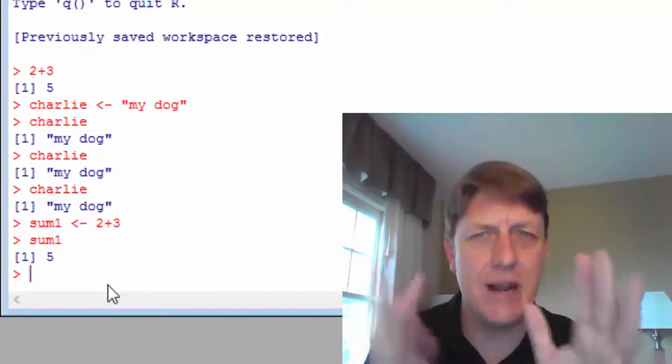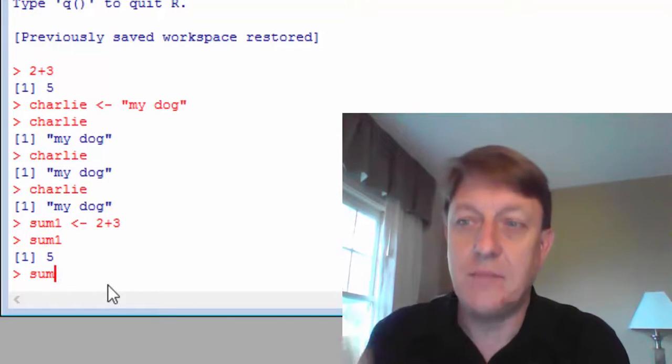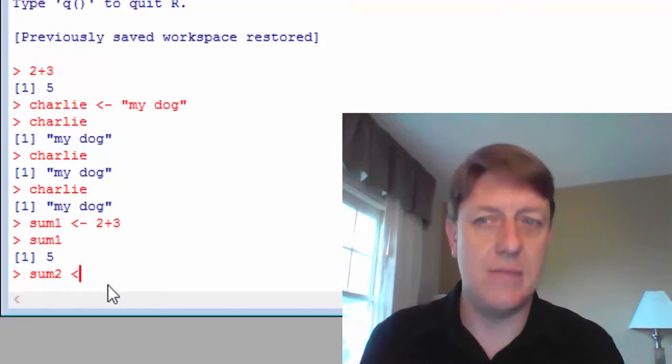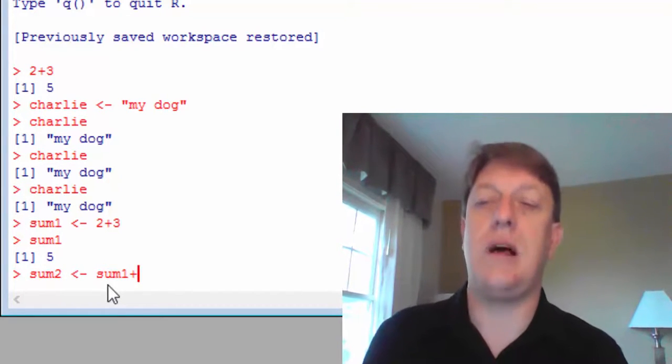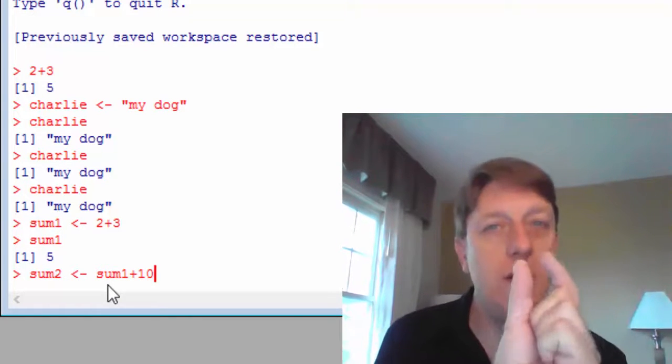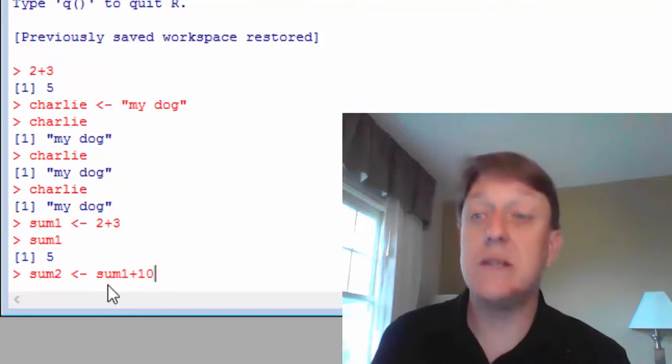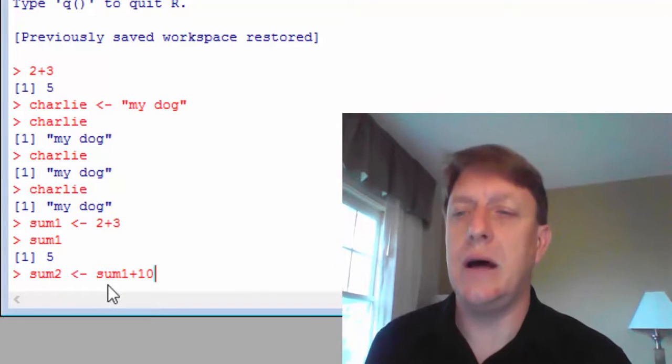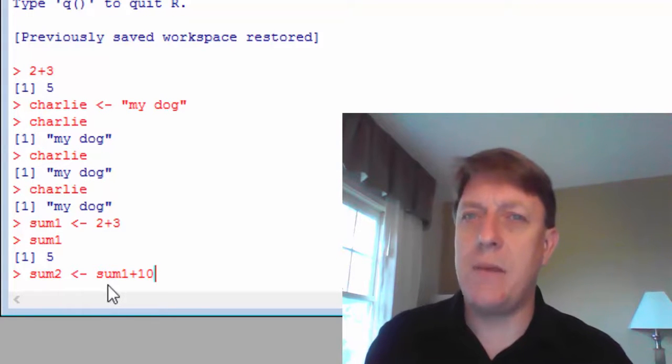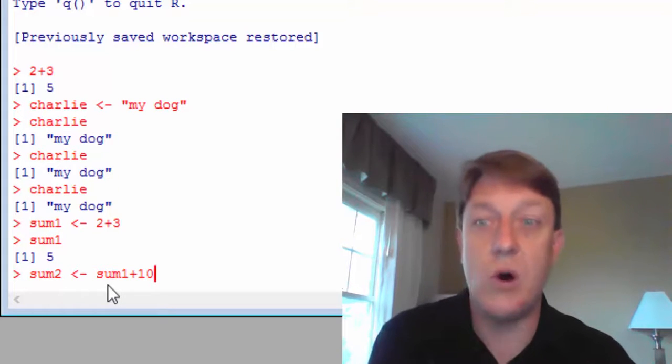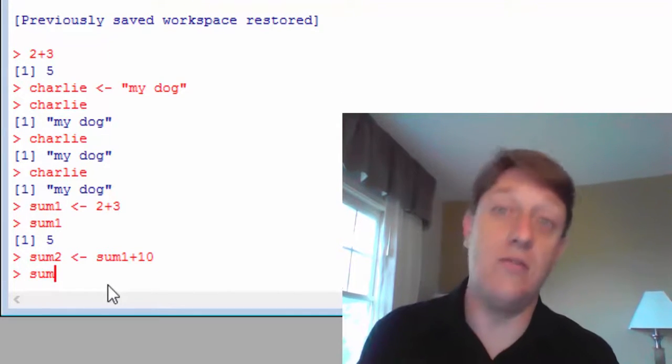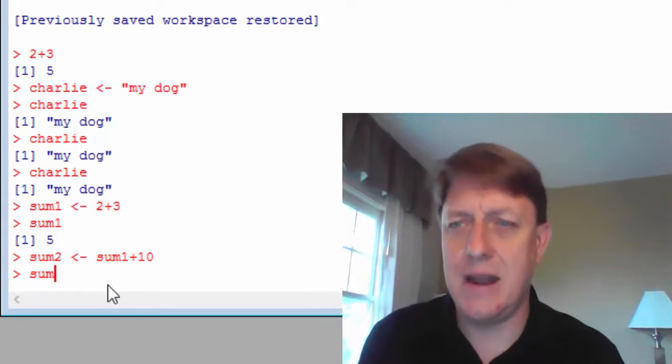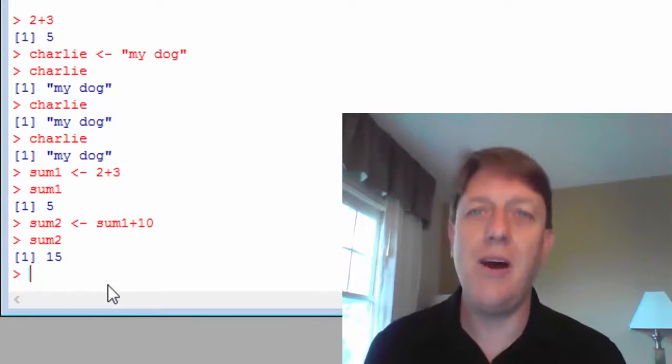This all seems kind of elementary so far, which is actually a good thing, but what if then you said I want sum two, a second sum, to equal sum one plus ten. So we already know that R thinks that sum one, the concept sum one, equals five. What happens if we say there's a second sum, sum two that equals whatever sum one is plus ten? Well, it says okay because it's listening, and now we say speak, tell me what sum two is, and it'll say it's 15.